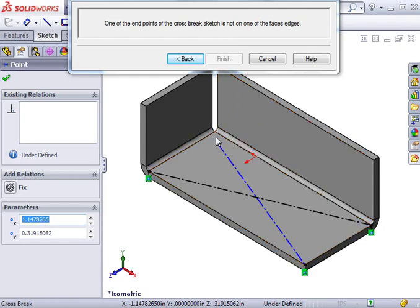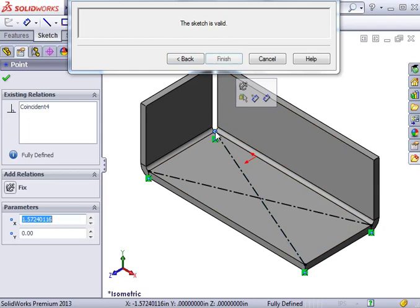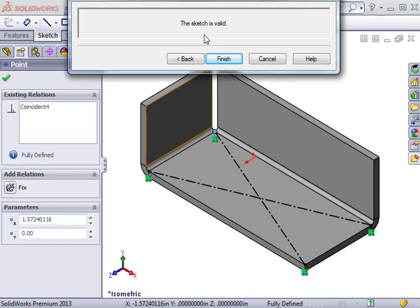As soon as I create a coincident relation between the endpoint and the edge, the message window tells me that the sketch is now valid. I can make more changes to the sketch as long as each endpoint is on an edge.